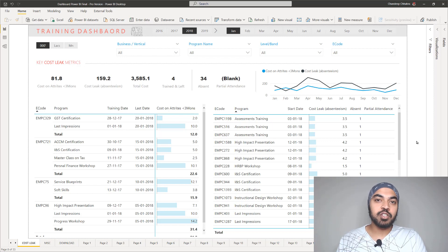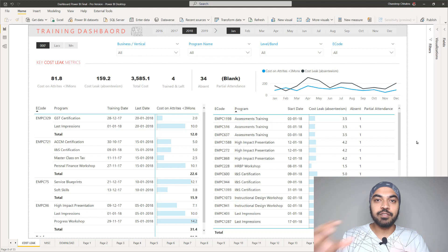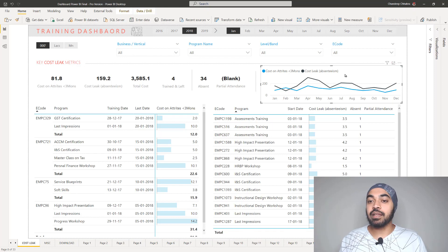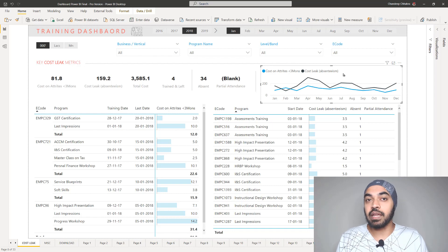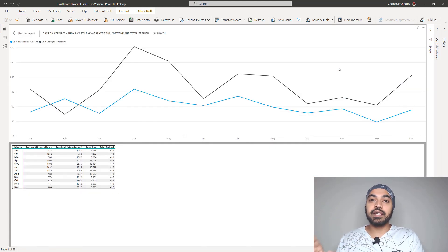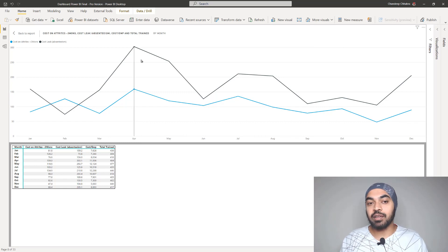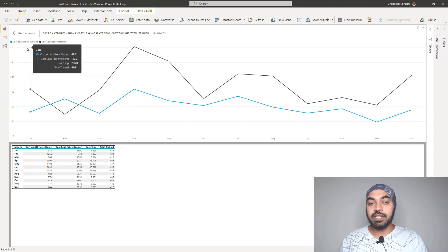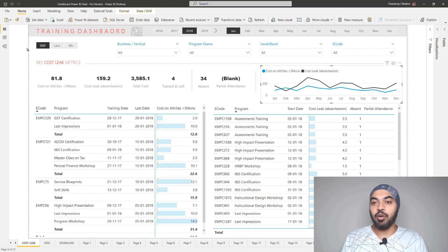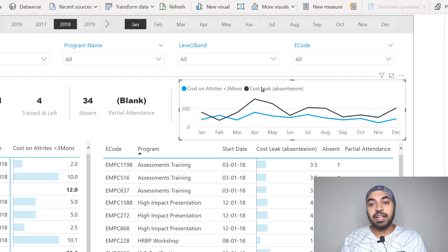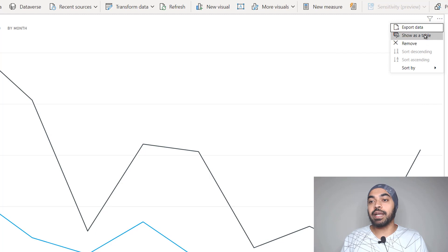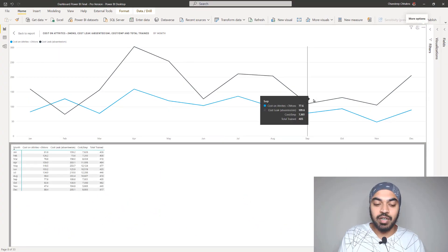Trick number four is about converting any visual into a table. This won't permanently change the visual — it shows it temporarily as a table. Click on a visual, like this line chart, and use the shortcut Alt+Shift+F11 to convert it into focus mode in tabular format. You can see the data, then press Escape to go back to your report. This shortcut mirrors the click-based interface: click the visual, enter focus mode, click the ellipses, and choose 'Show as a table.'